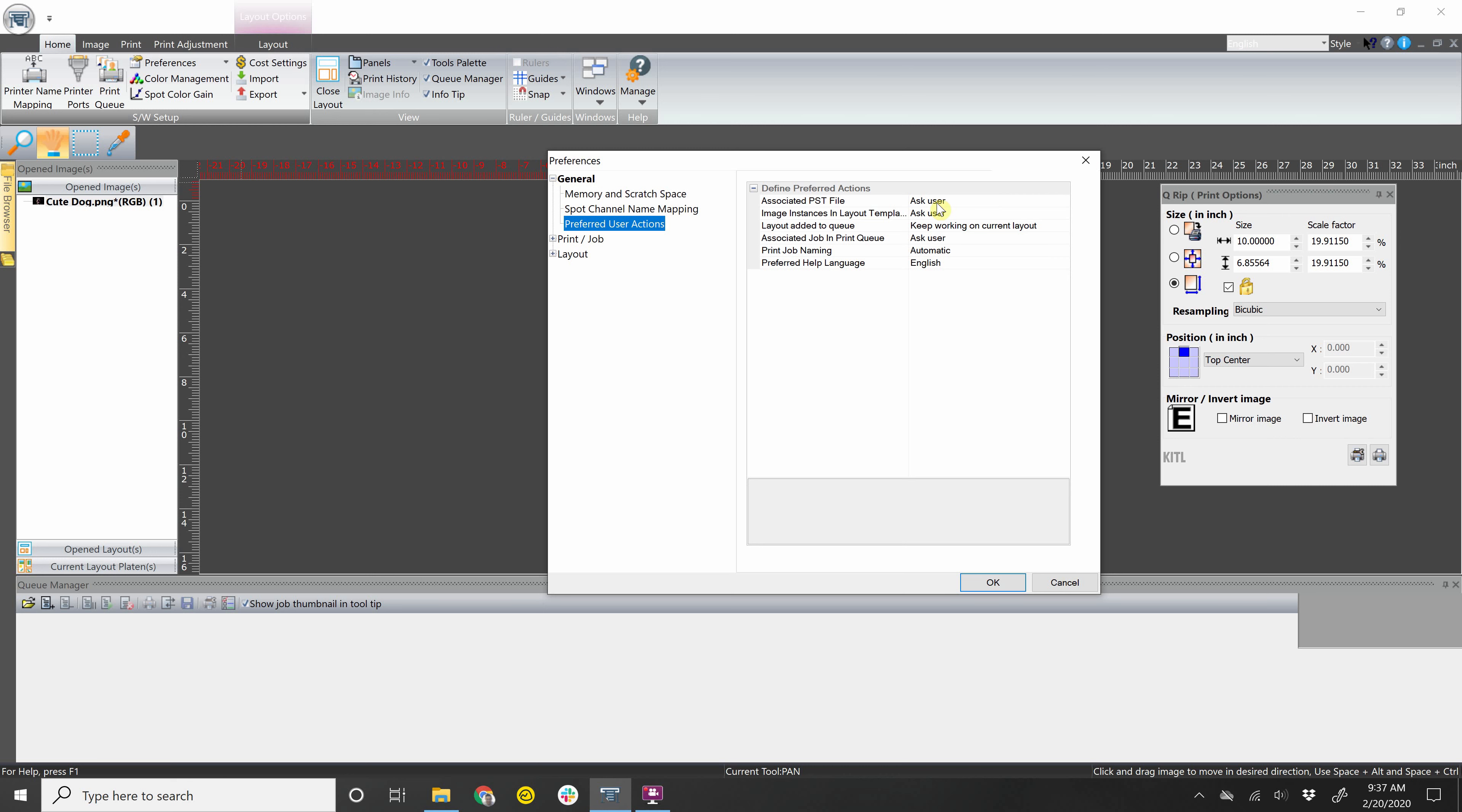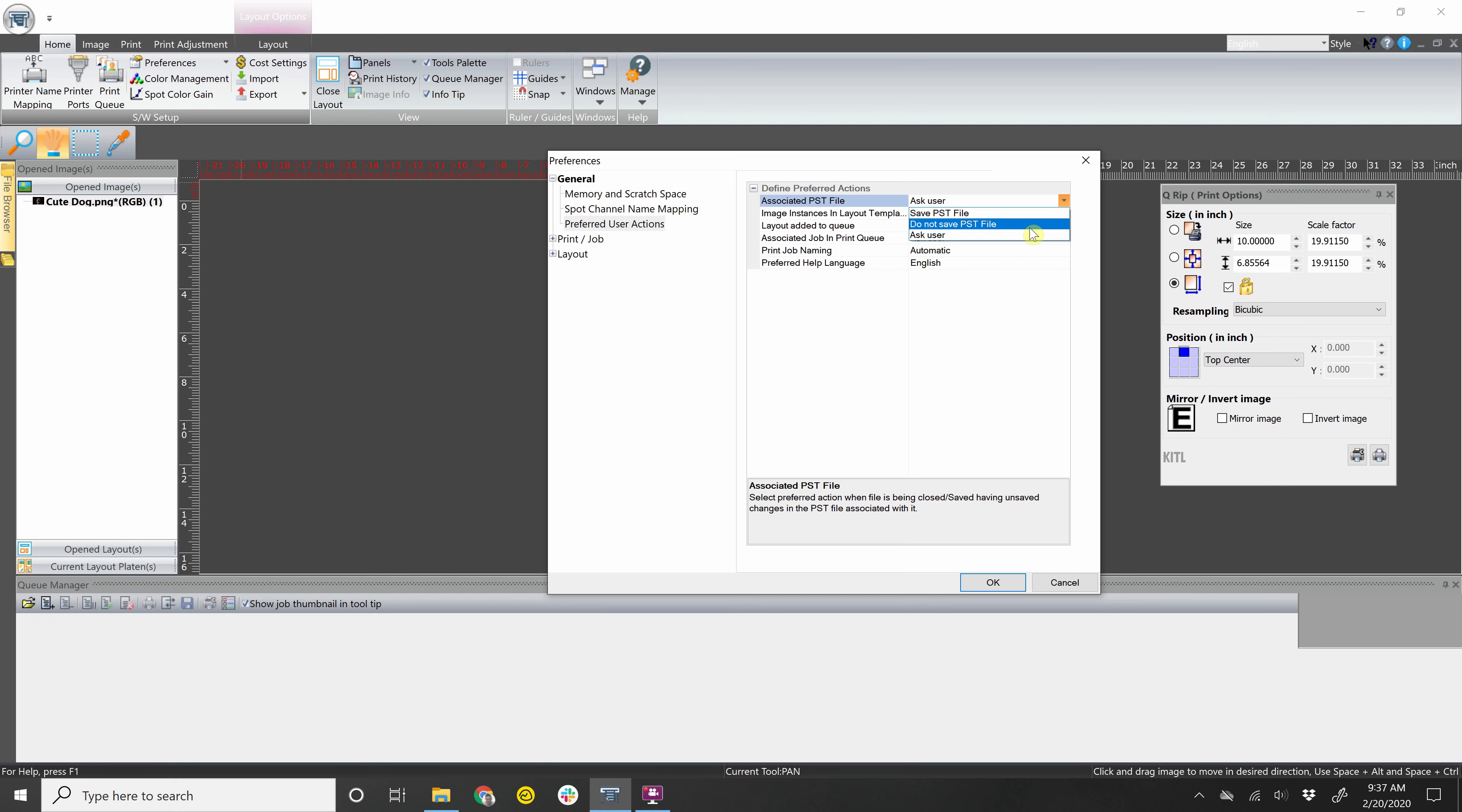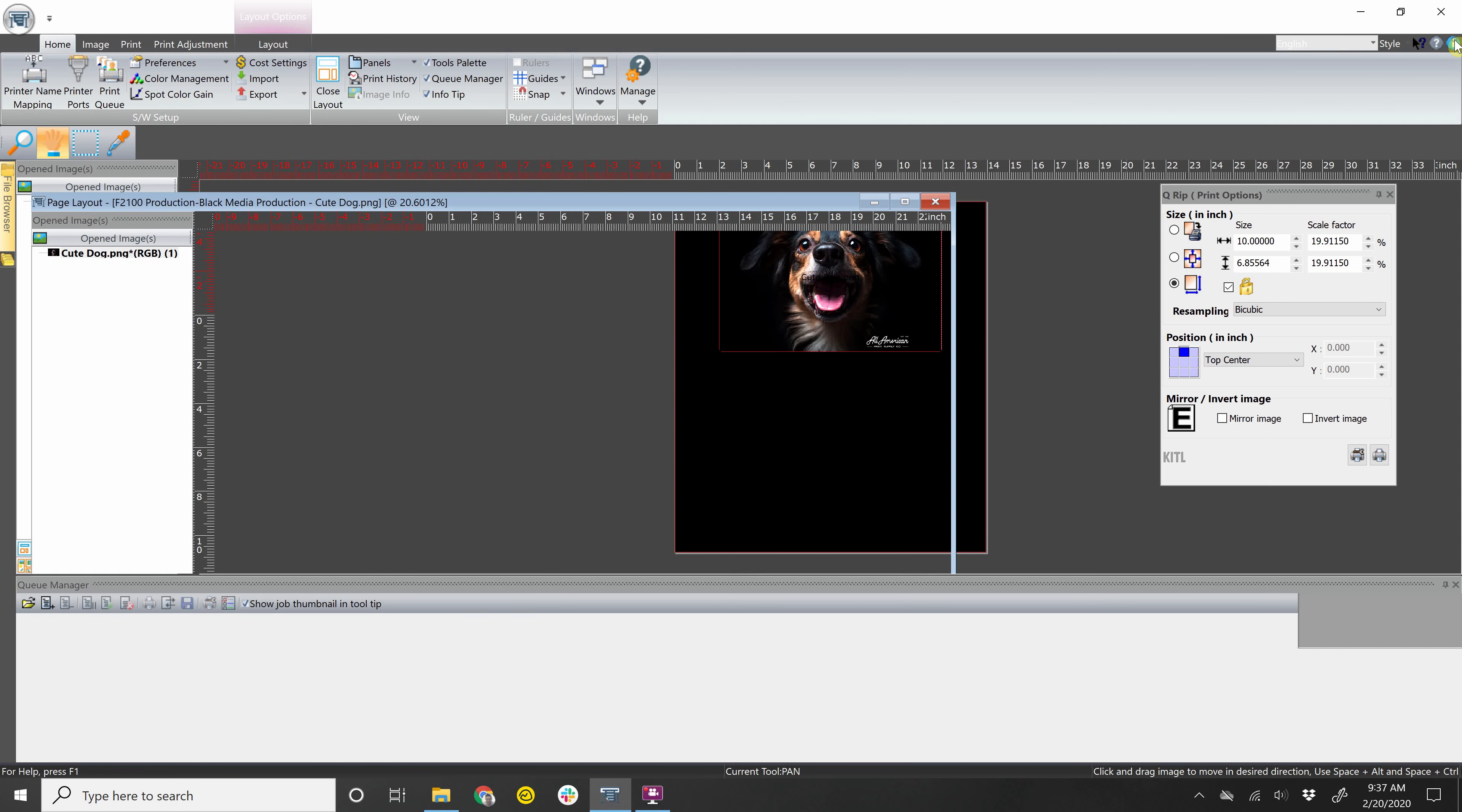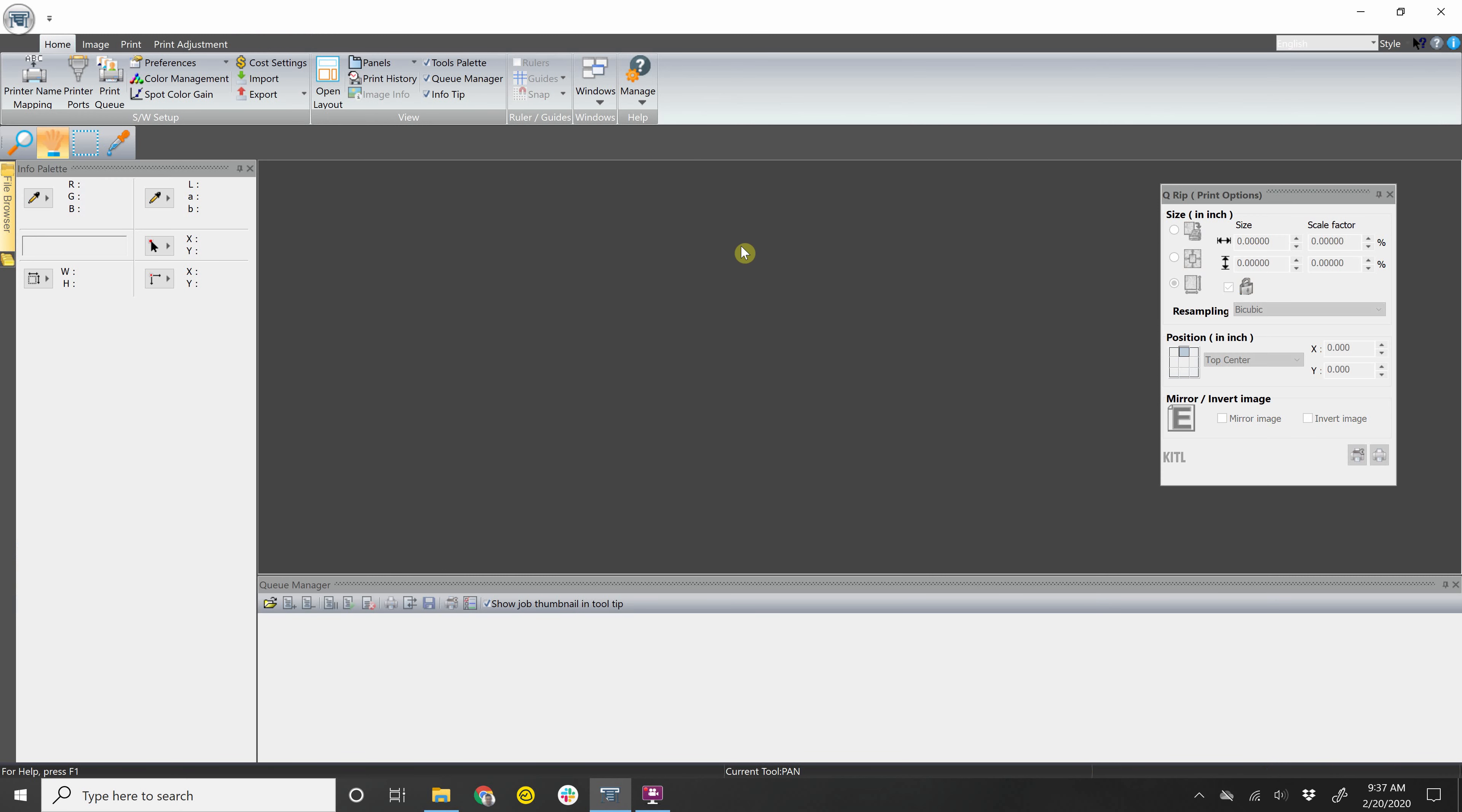For example, it says Ask User right now, you can change that to either automatically save the PST file or do not save. So for example, I have that set as Ask User. Let's close this out.